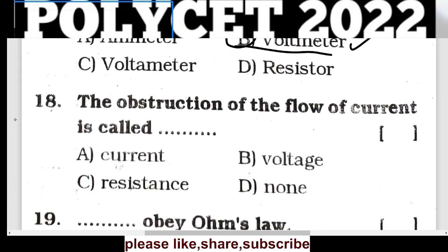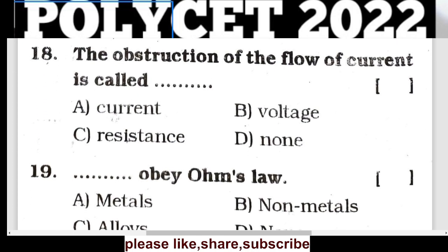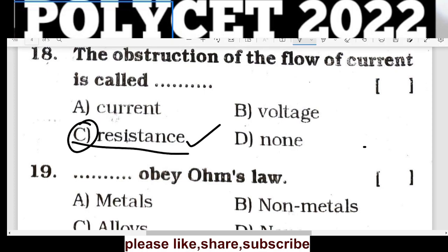Question 17: The obstruction of flow of current is called resistance. Resistance is the correct answer.